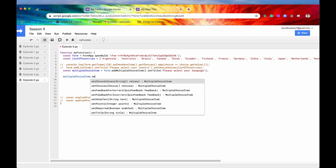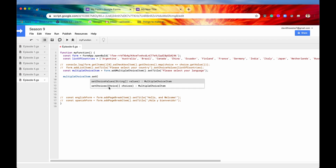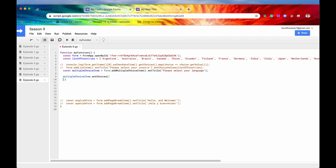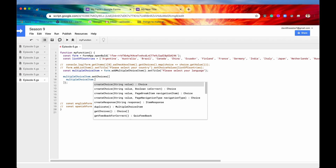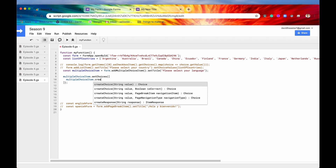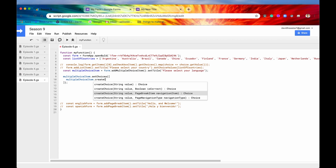To use setChoices() we call .setChoices() and pass in an array of choice objects. To create a choice object we use the createChoice() method on our item. At its simplest, createChoice() takes in a string, just like setChoiceValues(). However it has optional parameters that provide more control over the flow of our form.